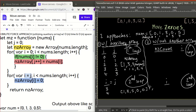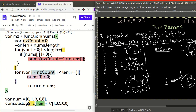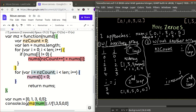Now for the second approach, which uses the two-pointers idea. The first pointer is our standard iteration variable I in the for loop — it reads each element one at a time. The second pointer is the nz count, which only points to elements that are non-zero. Because this is so similar to the first approach, let's go straight to the code walkthrough.